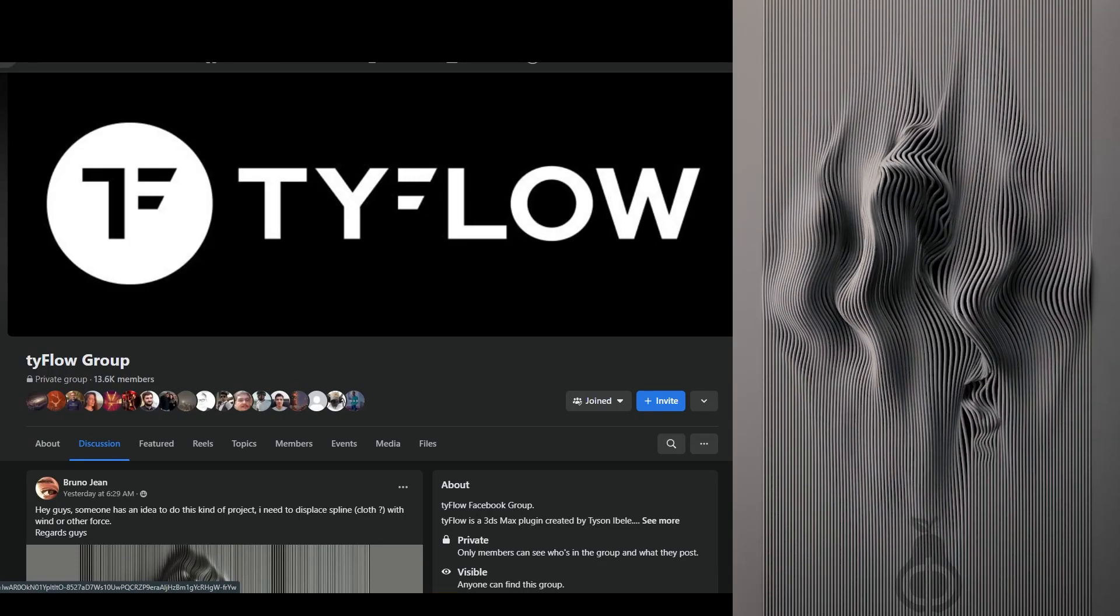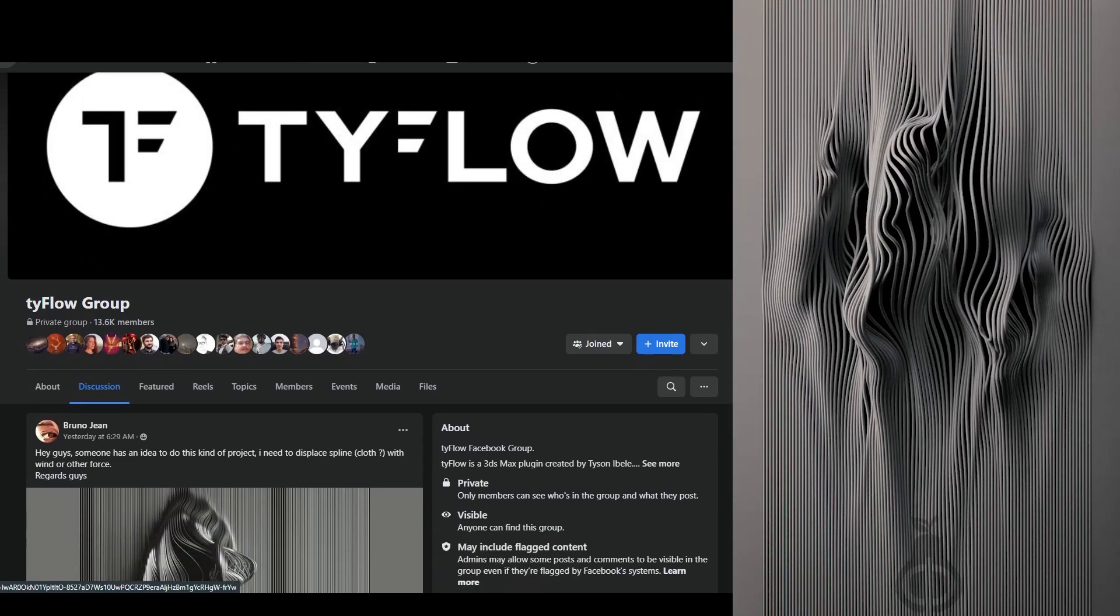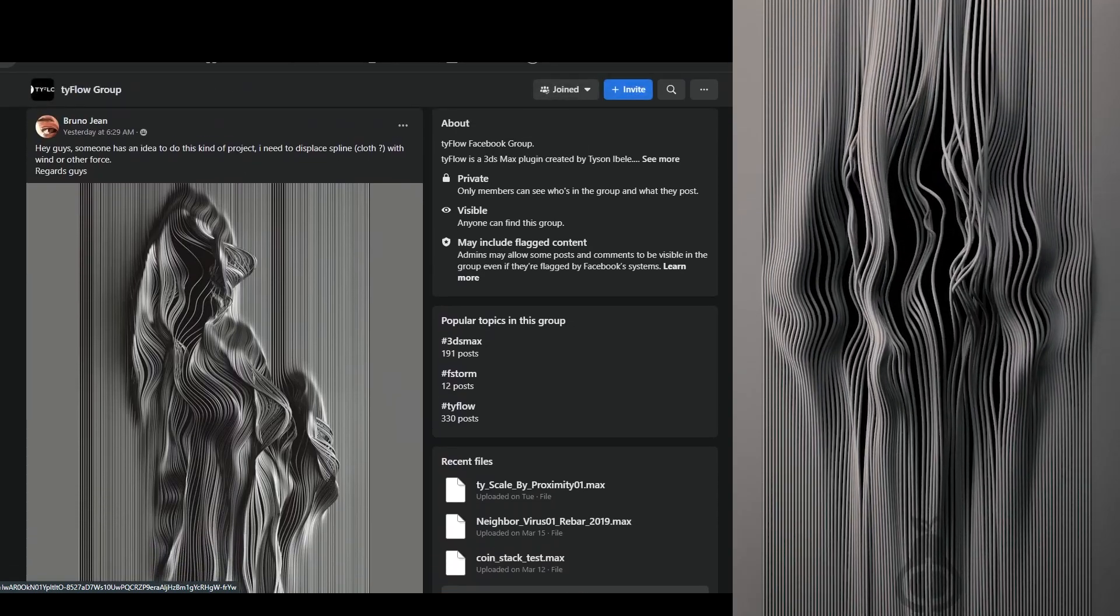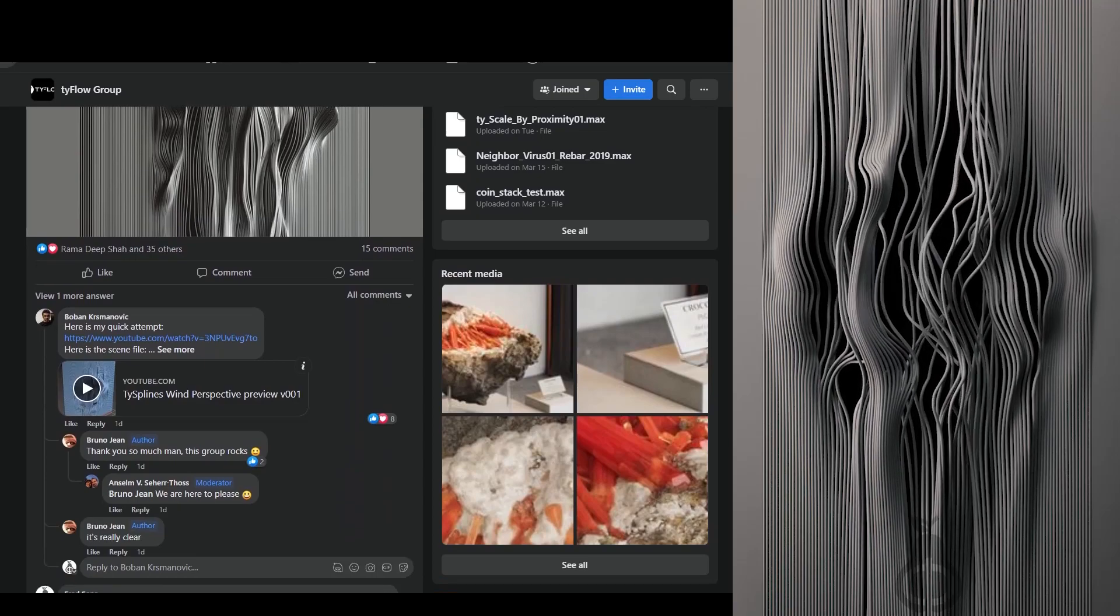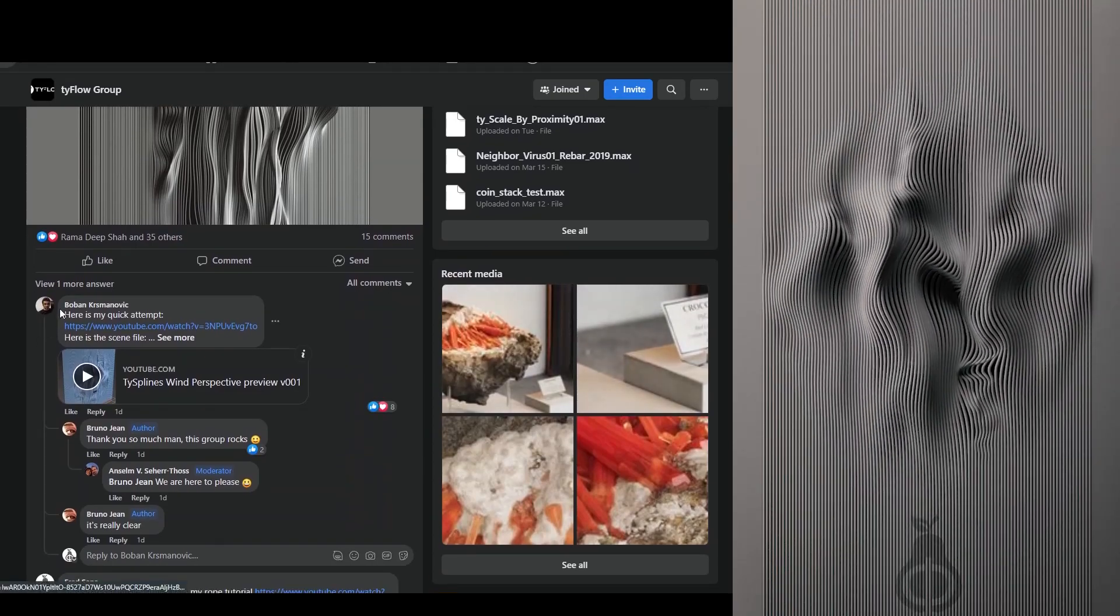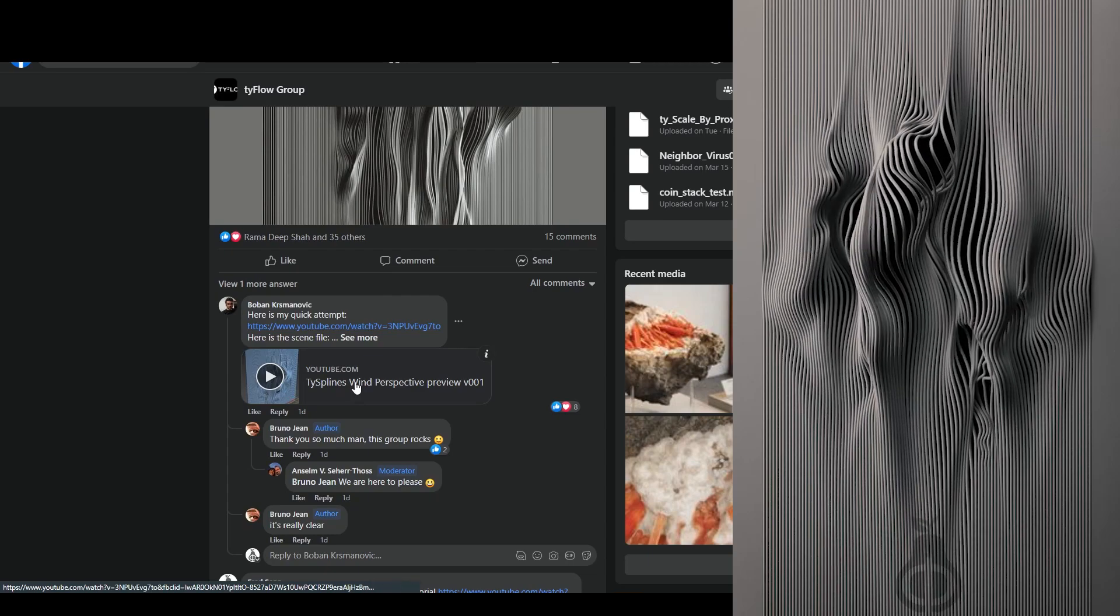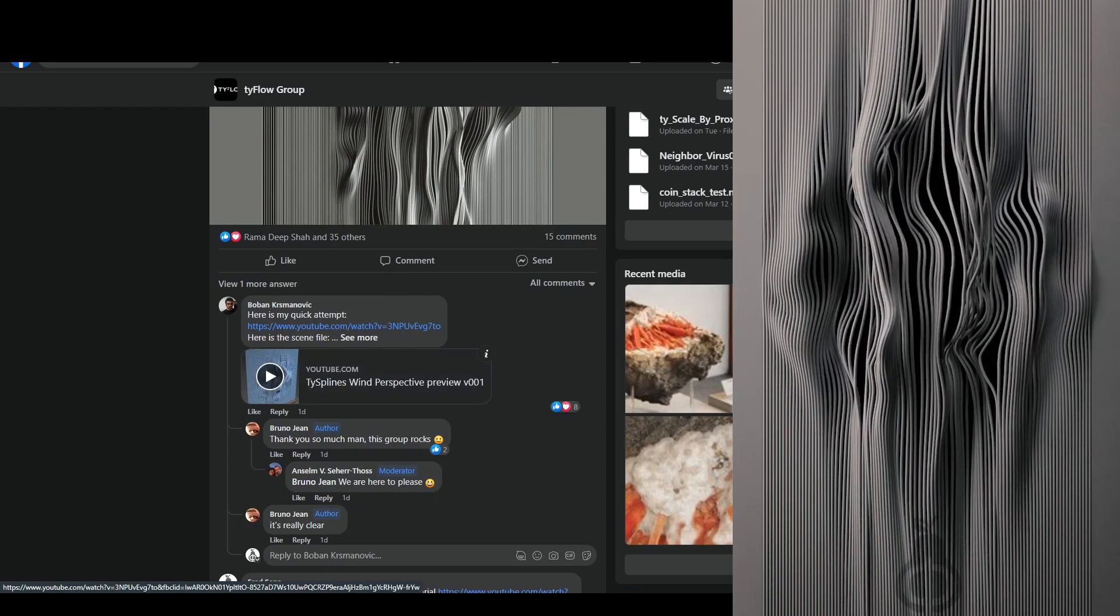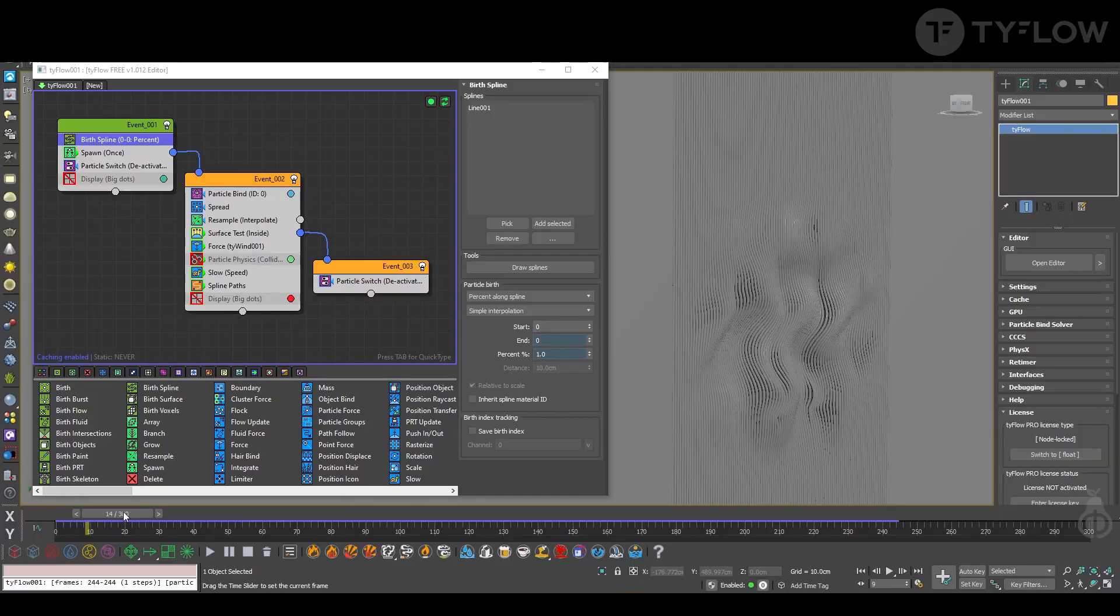By the end of this video you're going to learn how to make this effect using Tyflow. This idea came from a question from Bruno Jean in the Tyflow group on Facebook and I ended up with the same setup as Boban Krzmanovic. He shared the files and I learned something from his setup and I'm going to show you everything today.